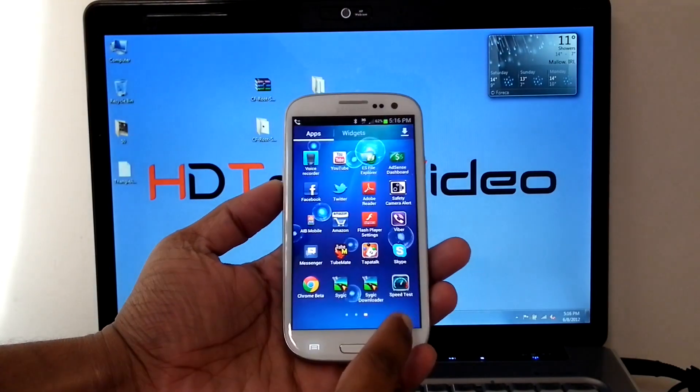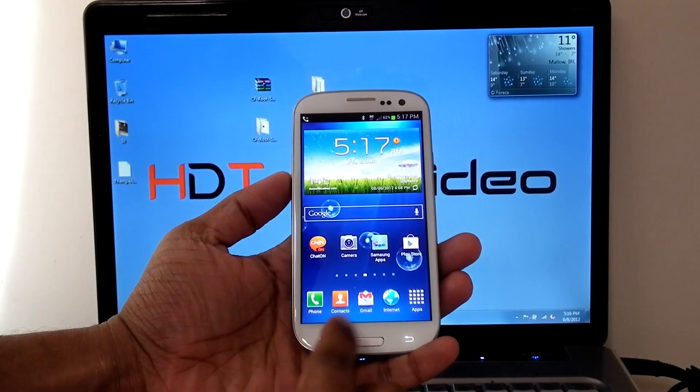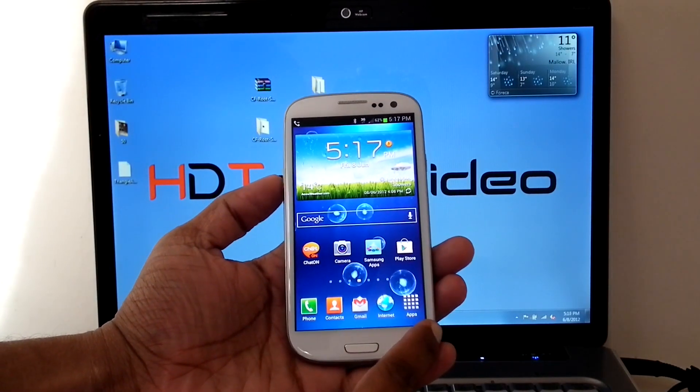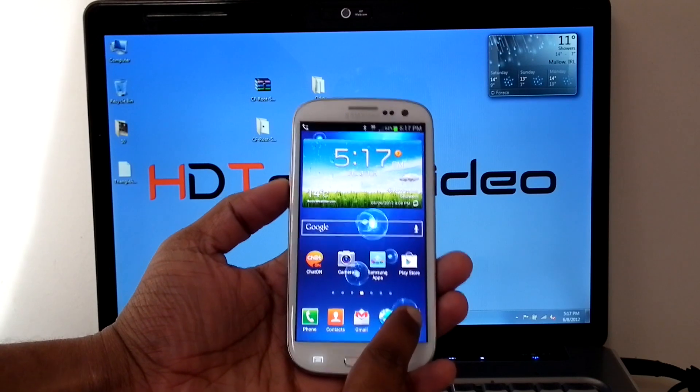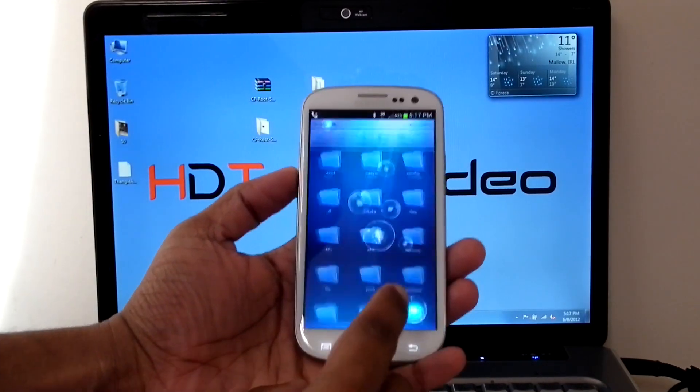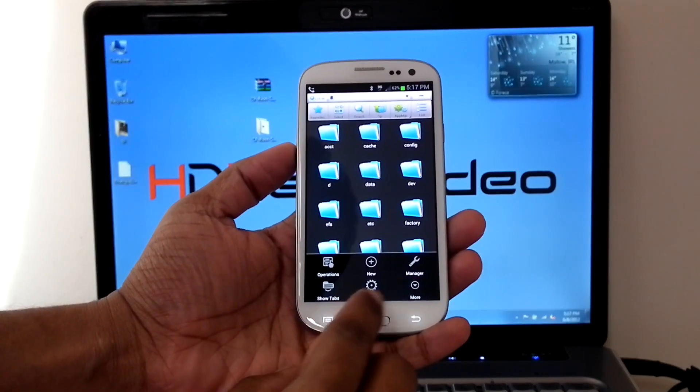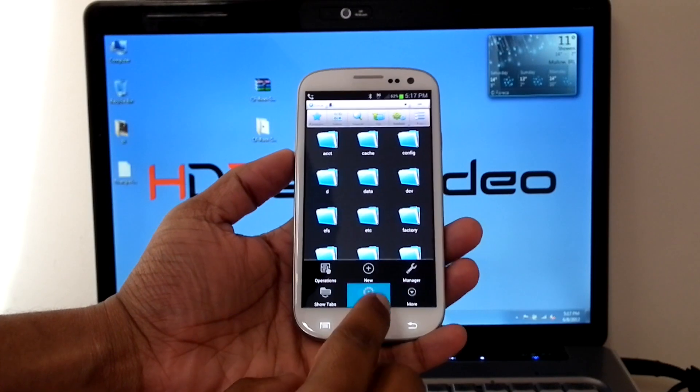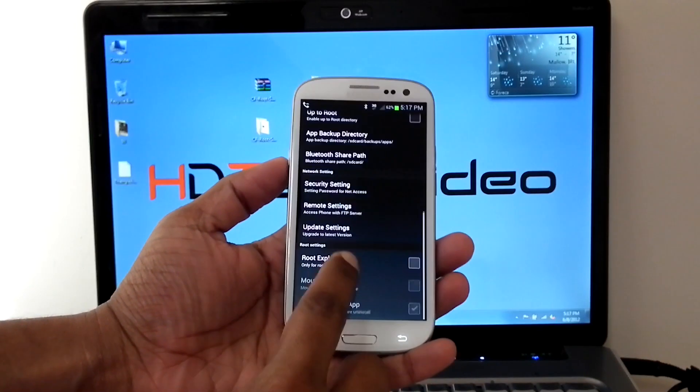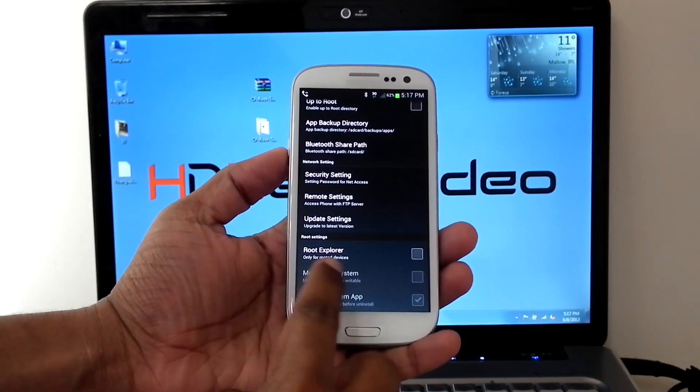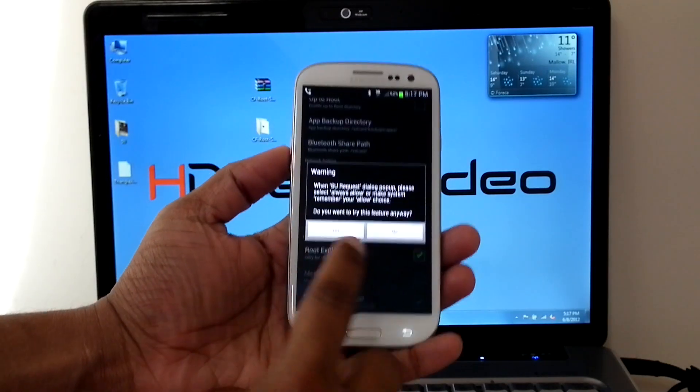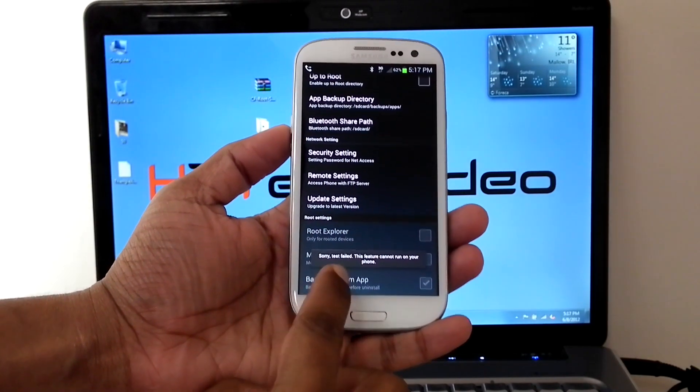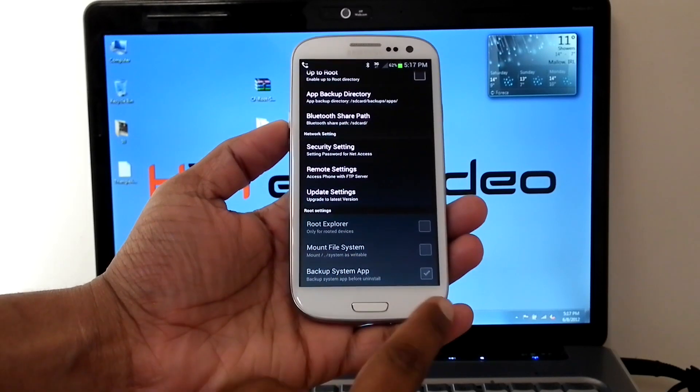We can open ES File Explorer and we can try to give a route access. It will tell you, sorry, test failed.